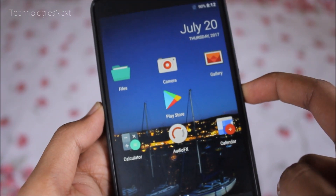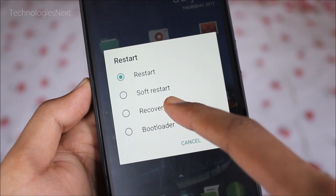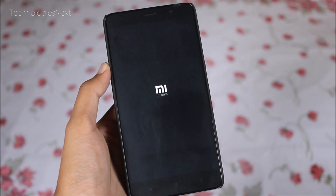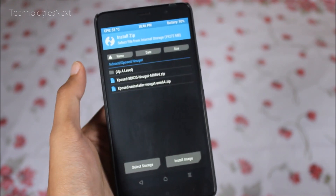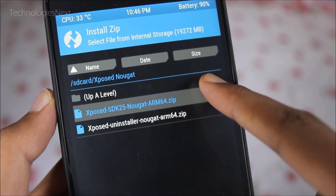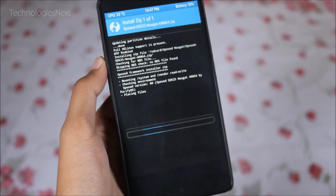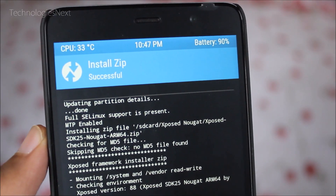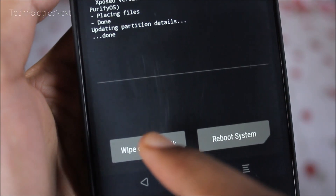Now you have to boot your smartphone to TWRP Recovery Mode. Click on Install, then select the Xposed SDK 25 ZIP, and swipe to confirm flash.